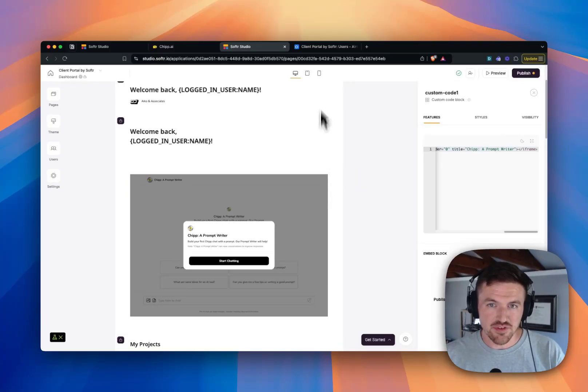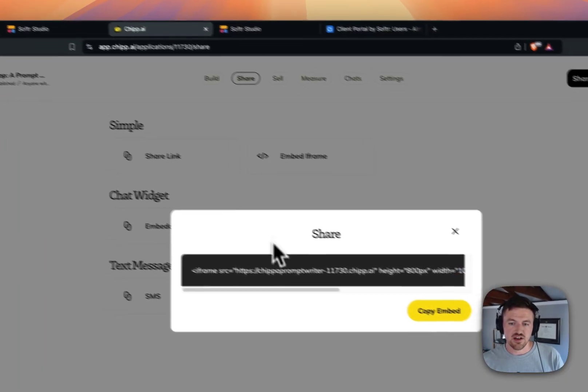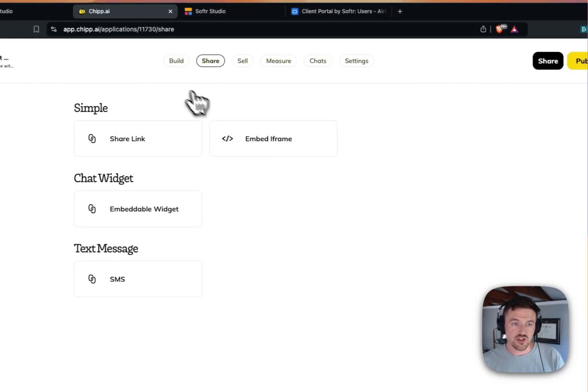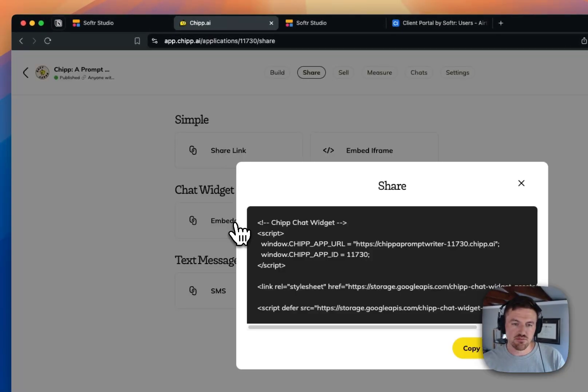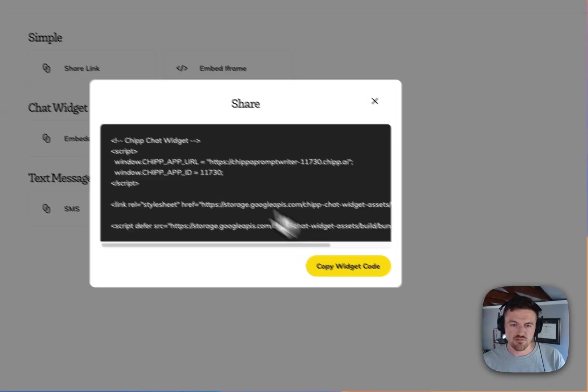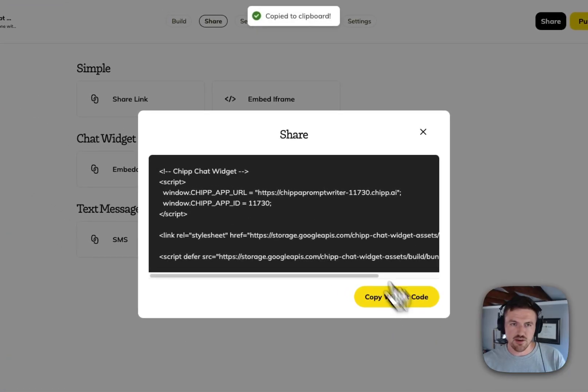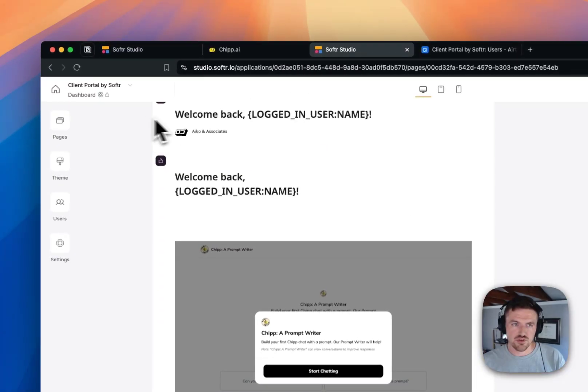The other thing that I can do is a lot of people are asked how I can incorporate custom GPTs into a widget. And so you can do the same thing here with this embeddable widget code snippet. So I'm just going to copy this. We'll go back to Softr Studio.